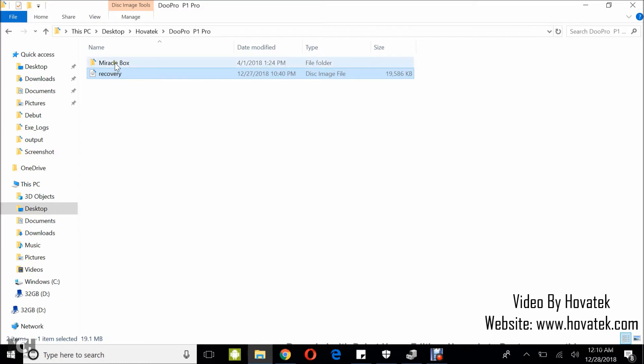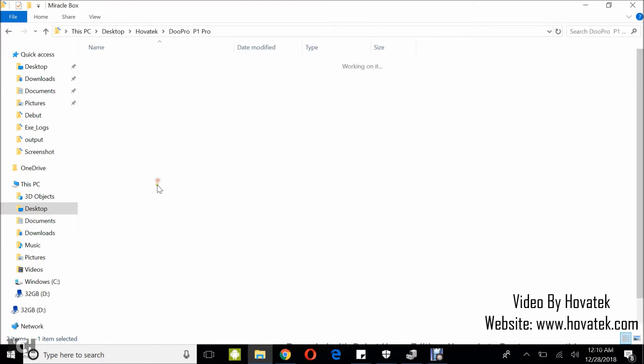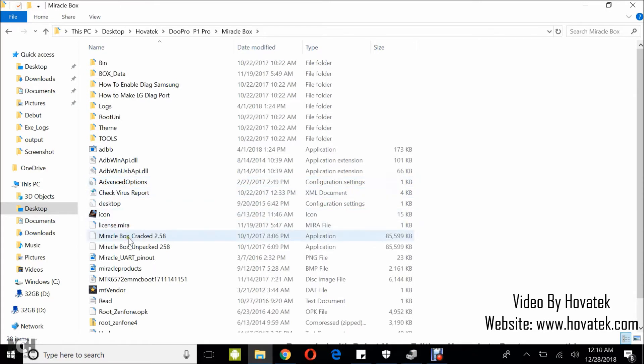Now once you've done this, you launch Miracle Box and wait for the dashboard to come up.